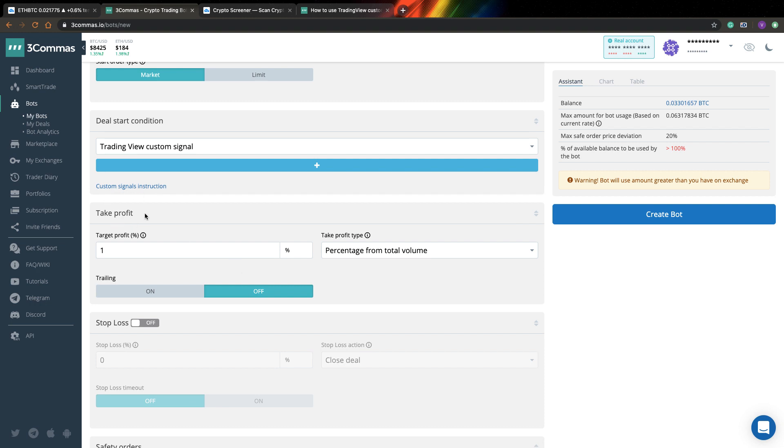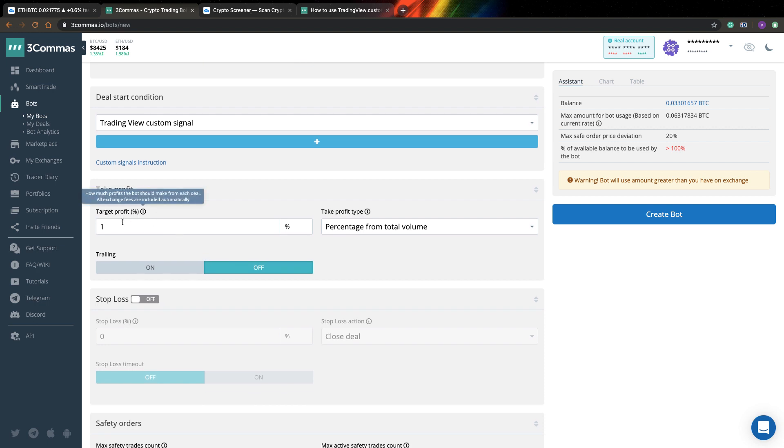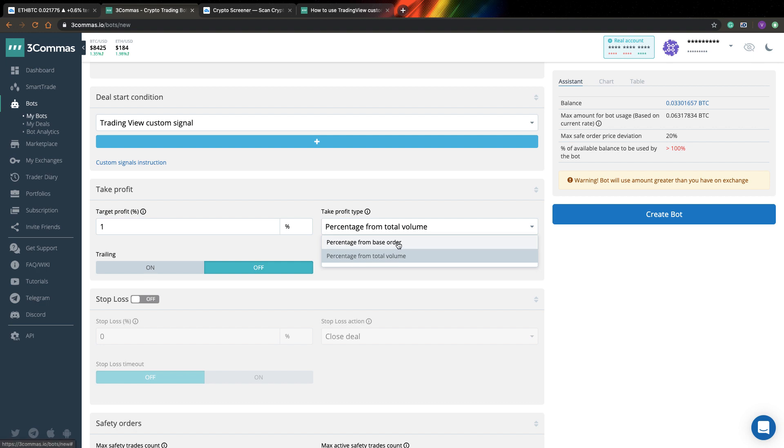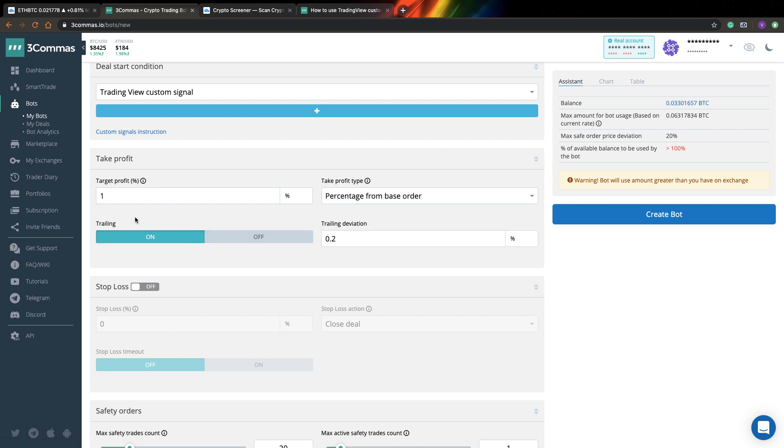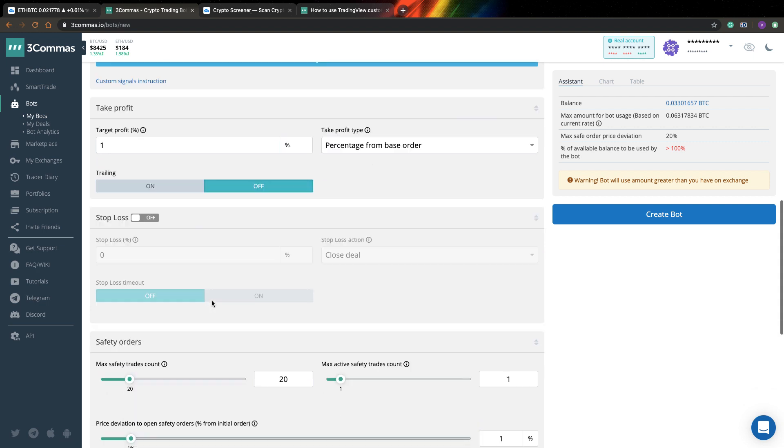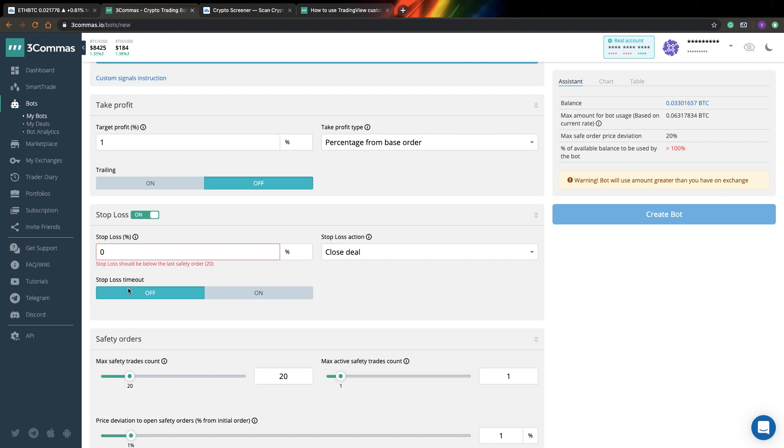So next you can specify how do you want to take profit. You can specify your target profit as percent. And also you can specify how do you want to compute your profit target. You can specify from total volume or from base order only. Difference is only if you use safety trades, but I won't use them so I don't actually care. I can select base order. Also you can enable trailing take profit. This is a kind of stop loss, but it starts to work only after a certain period. So it can be quite interesting for you as well. So here you can specify basic stop loss, specify number of percents you want to have your stop loss at. And also you can specify what should be your stop loss action. You can just close the deal or you can close the deal and stop your bot completely. And after that you need to launch your bot again.